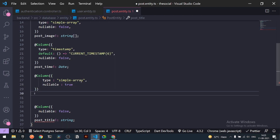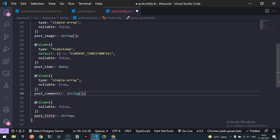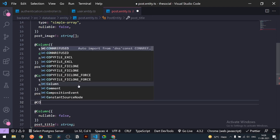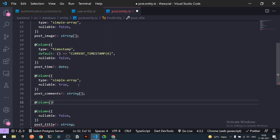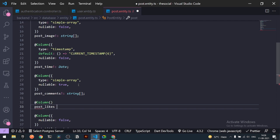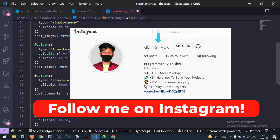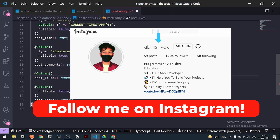The column name will be `postComments`. For now, all comments will be a string array — later it will be an object. After `postComments`, we need `postLikes`. I'll add a column for the number of likes as a `number` type, since we'll just be updating that count. That should cover all the entity fields for now.